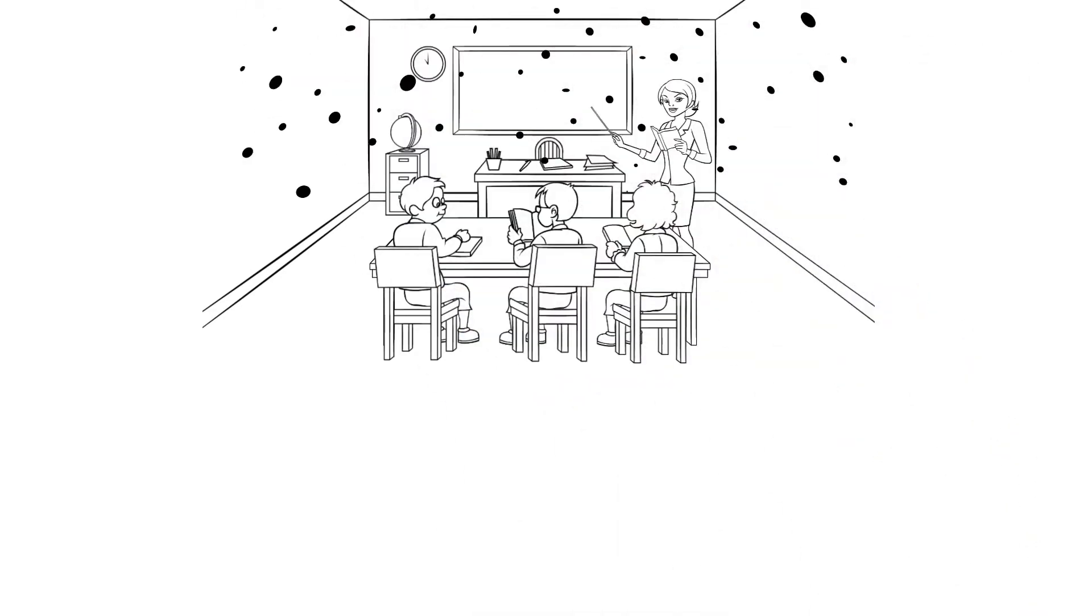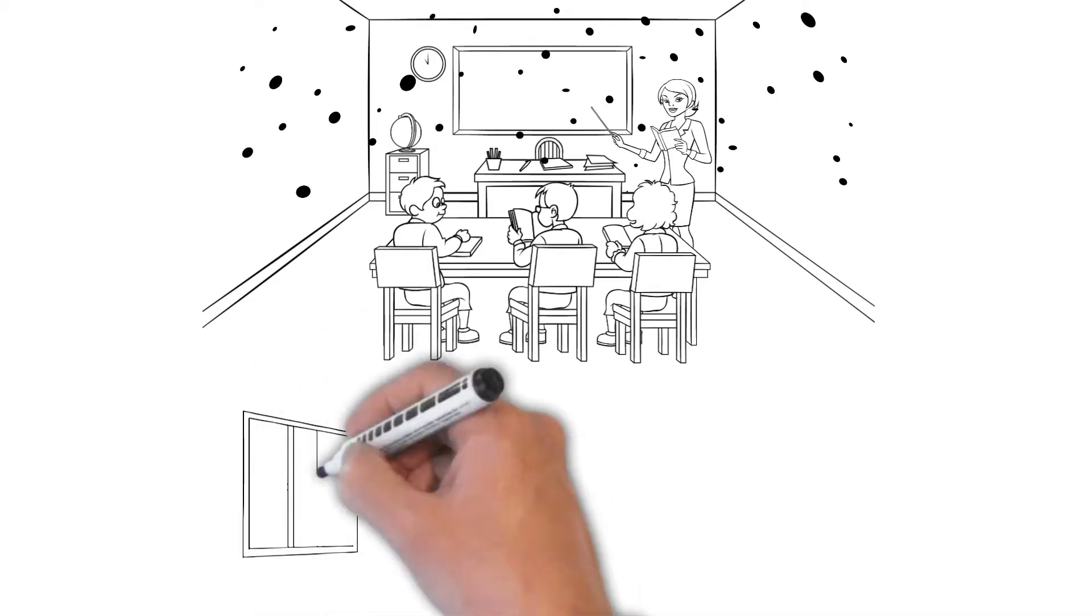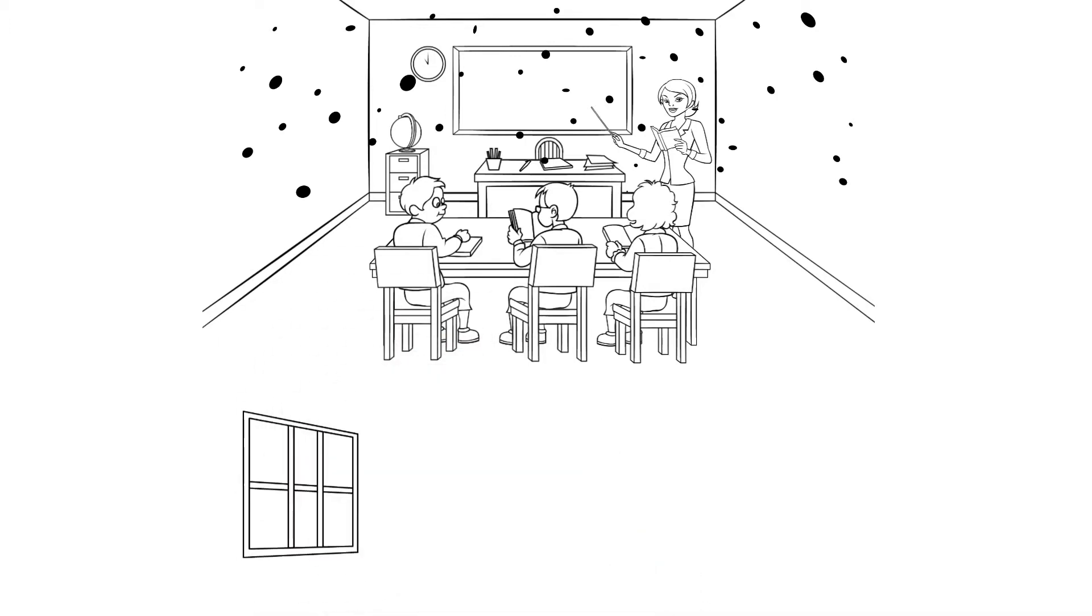The CDC says schools should pull in as much outdoor air as possible, but opening windows isn't always an option and using the HVAC system to pull it in gets costly pretty quick.